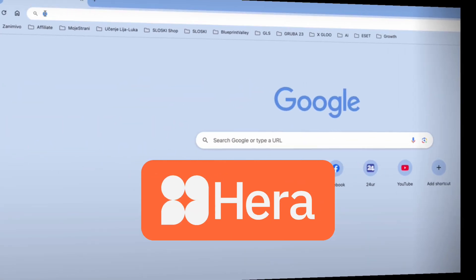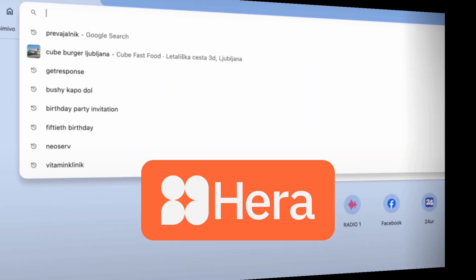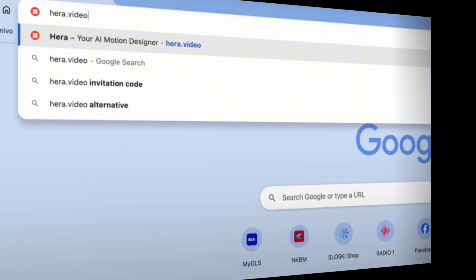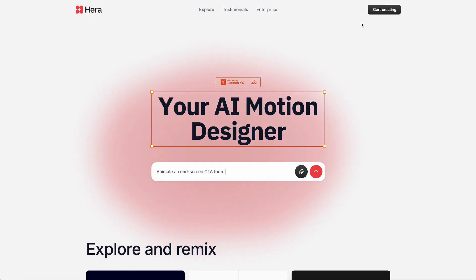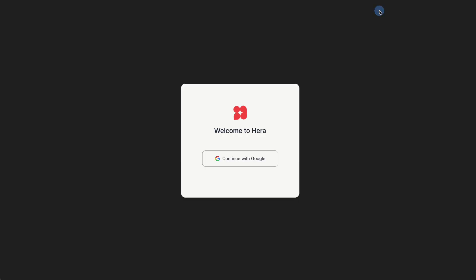The tool's name is Hera. Just type hera.video and you'll get to this page. Then go up to start creating and sign in with your Google account.